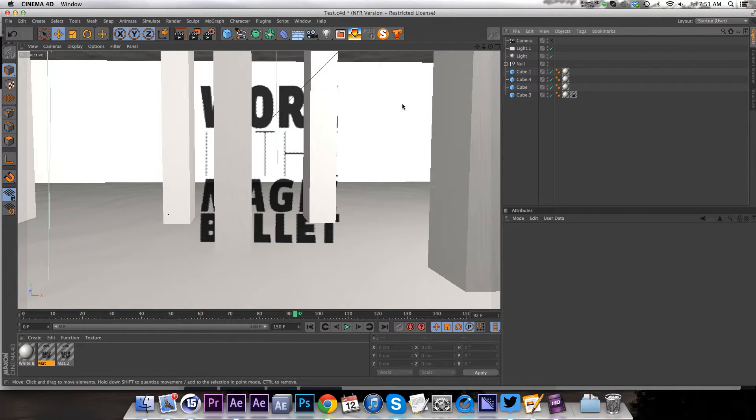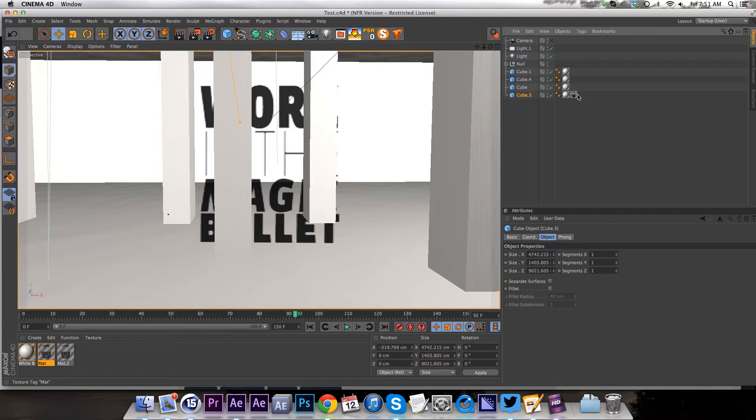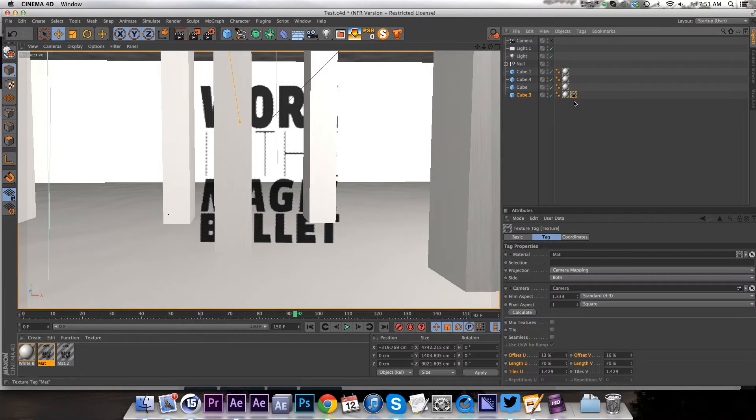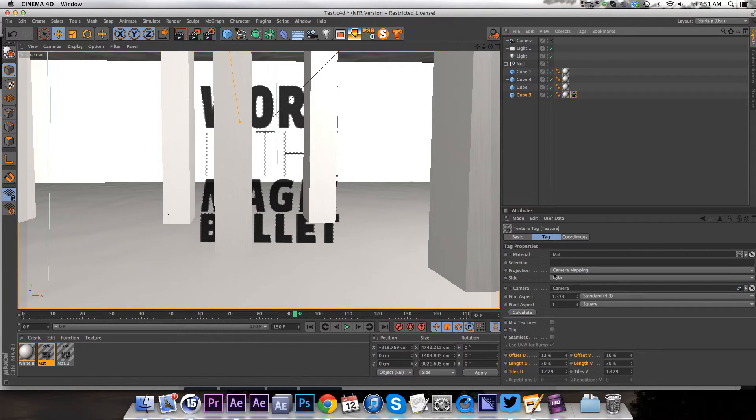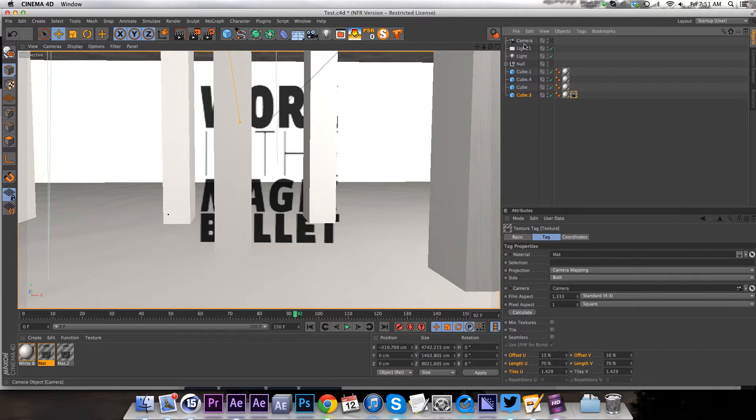So the first part was right. I have this room, and I put this texture tag on it with the text, and I put a camera, and I dragged it into the camera mapping slot. So that was correct.